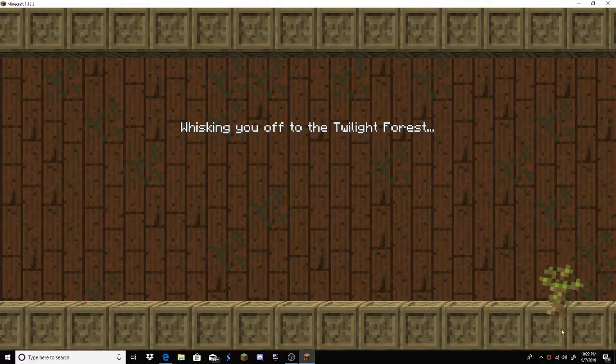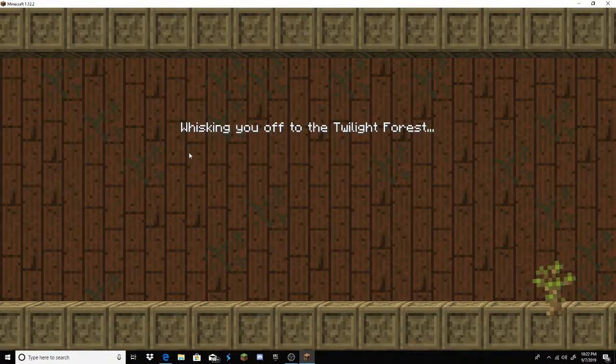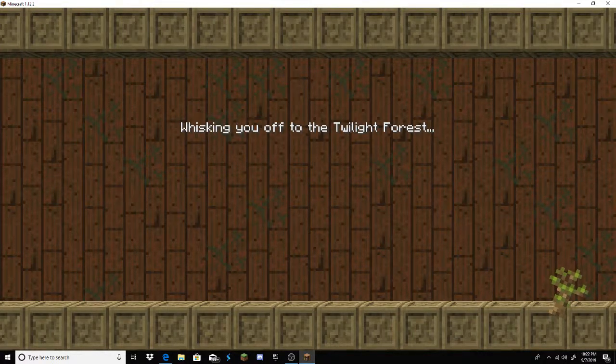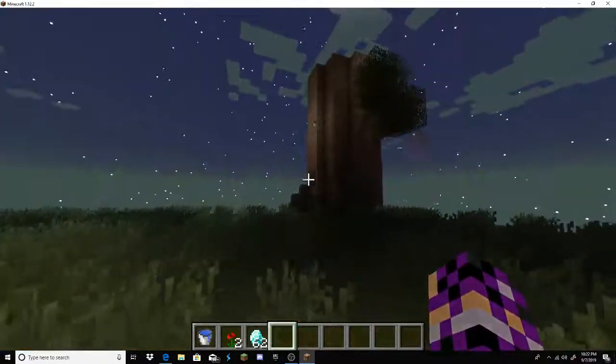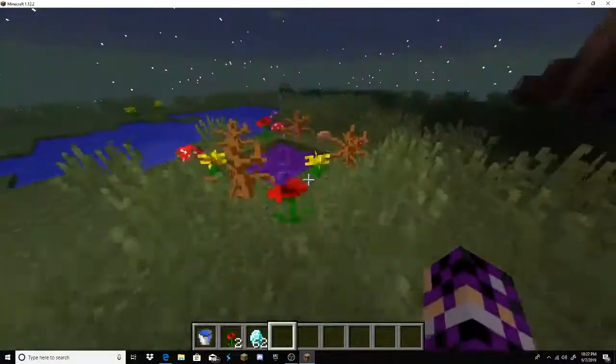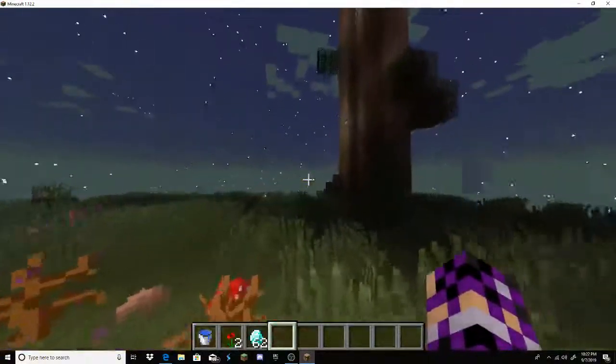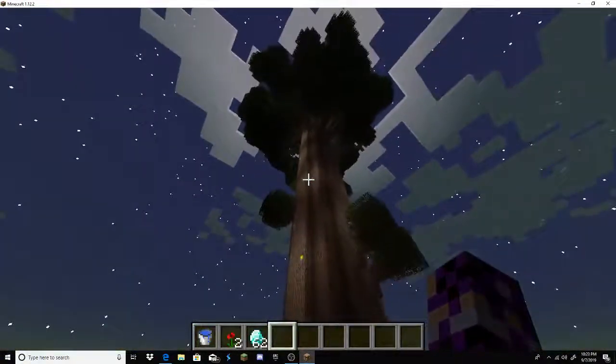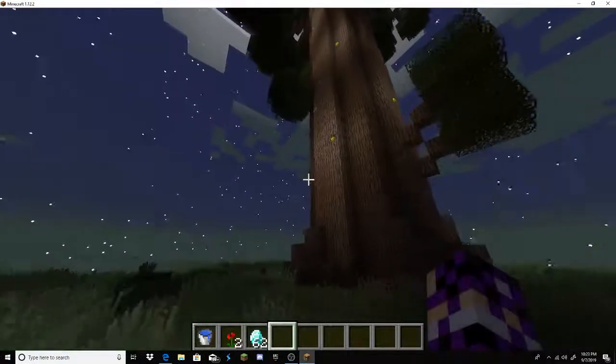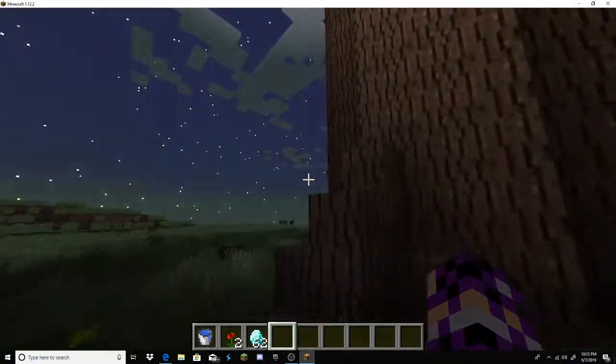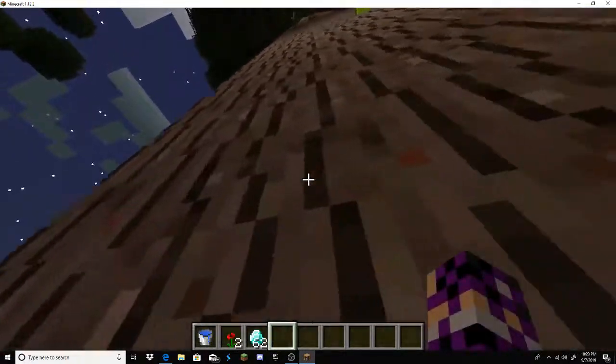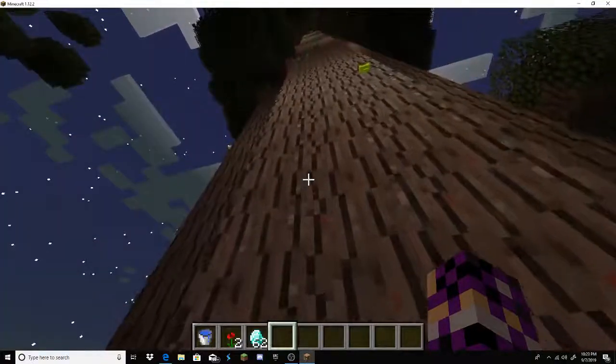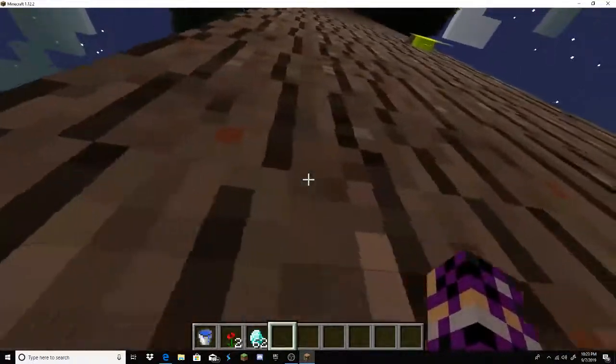Whoa. I haven't seen this before. Oh, this is cool. Wow. I spawned right next to a huge tree. Cool. They make sounds.